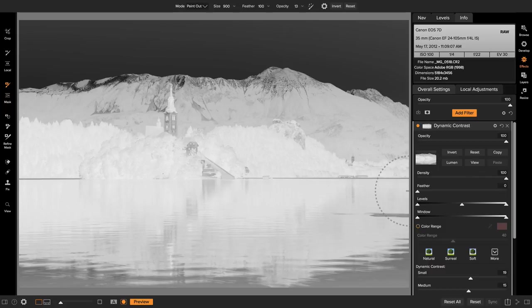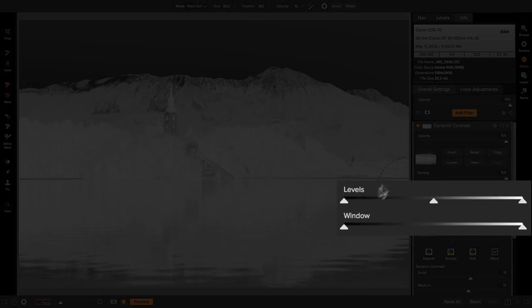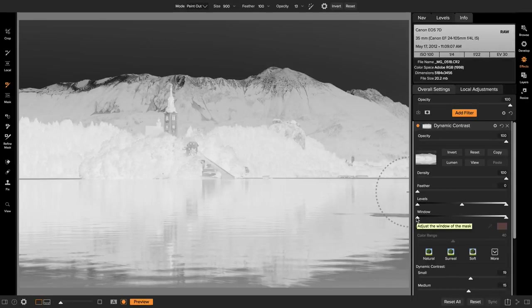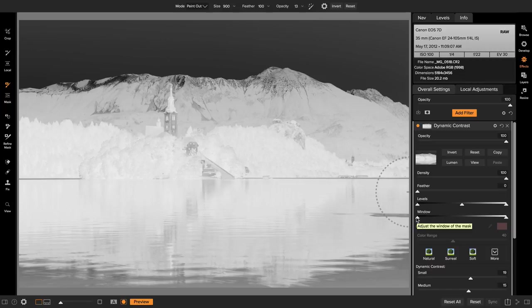Now here's where it gets interesting. In this advanced masking section there's a new levels and window control put in specifically for working and manipulating luminosity masks. I'm going to use the levels control for this one.